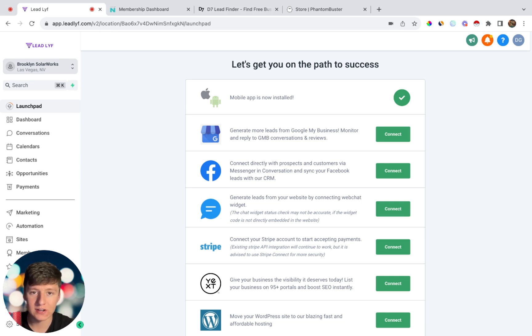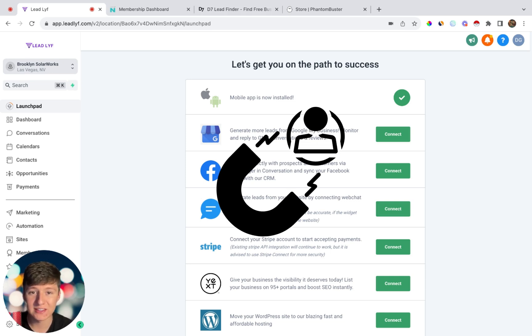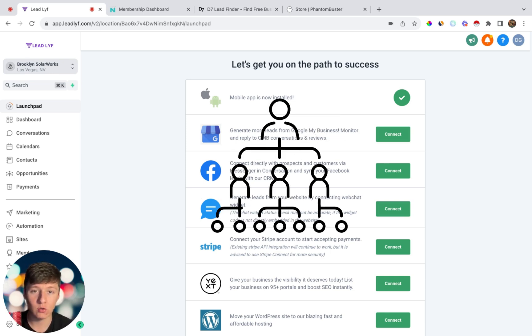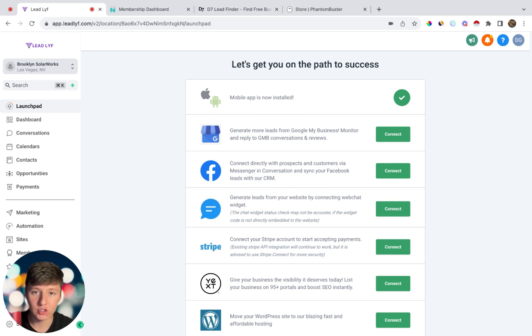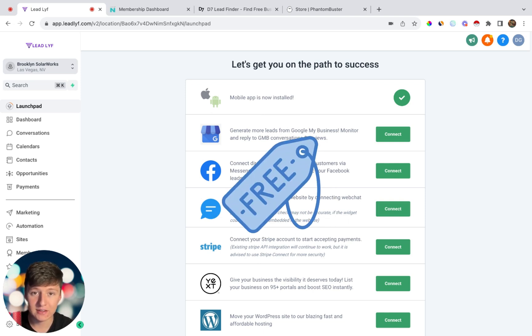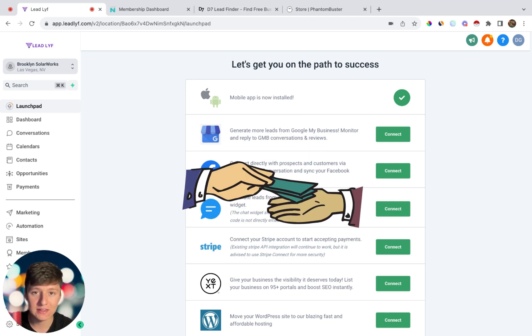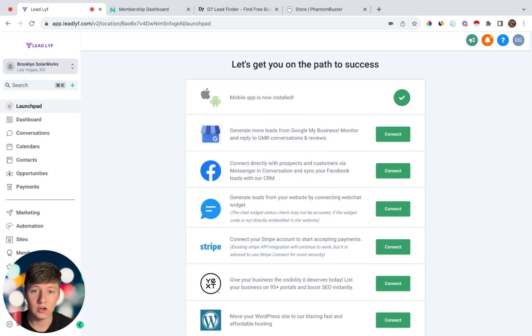Hey guys, in this video we're going to be going over how to scrape unlimited leads for your SaaS business and also how to organize those leads to make it easy for you when you do outreach. I'm going to be showing you a free method and also some paid methods that you can use. For whichever method that you choose, it's going to be incredibly easy and cheap for any niche.